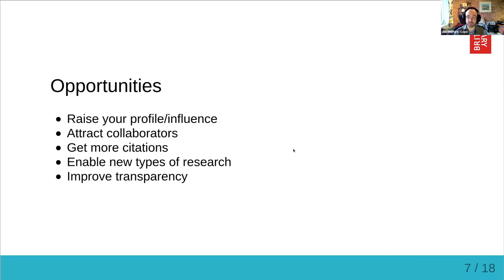It enables new types of research — it's increasingly possible to take some data from here and some data from there, bring them together with a little bit extra you've collected yourself and unlock knowledge that was always in that information but wasn't accessible because it hadn't been combined in the right way. And finally, it improves transparency. Funders, especially when government-affiliated, are very interested in value for money, and making data available demonstrates that you are doing the work they feel they're paying for. It also makes your work easier to examine and probe, and therefore ultimately more trustworthy.